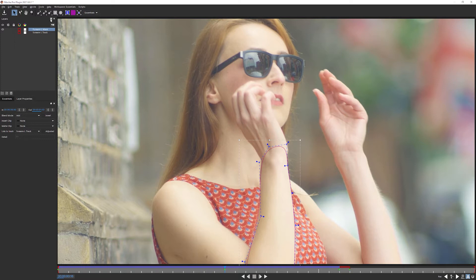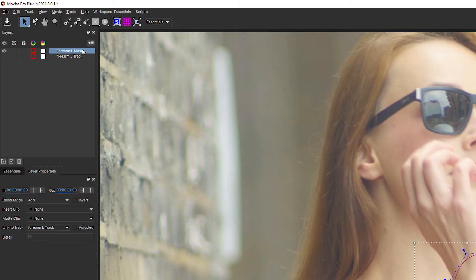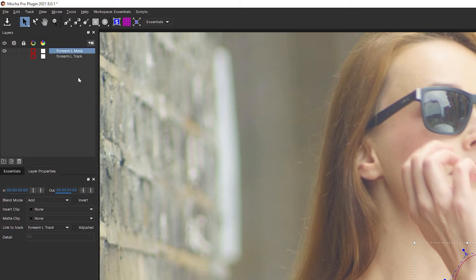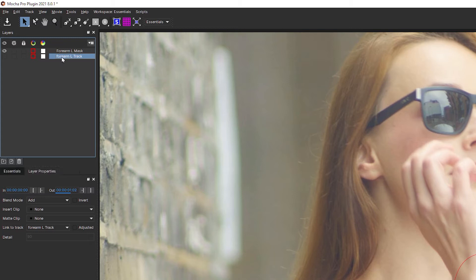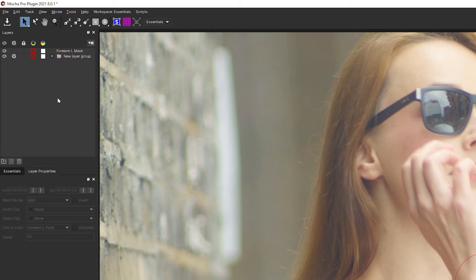So before we go any further, we need to start getting organized. We're going to be building up quite a lot of shapes and quite a lot of tracks over the coming exercises. So we want to make sure that it's easy for us to find them. I'm going to select my forearm track, and I'm going to come down to the bottom of my layer palette. And we have an icon that looks like a new folder. And this is called group selected. So with our track layer selected, I'm just going to hit on this, and this creates a new layer group.